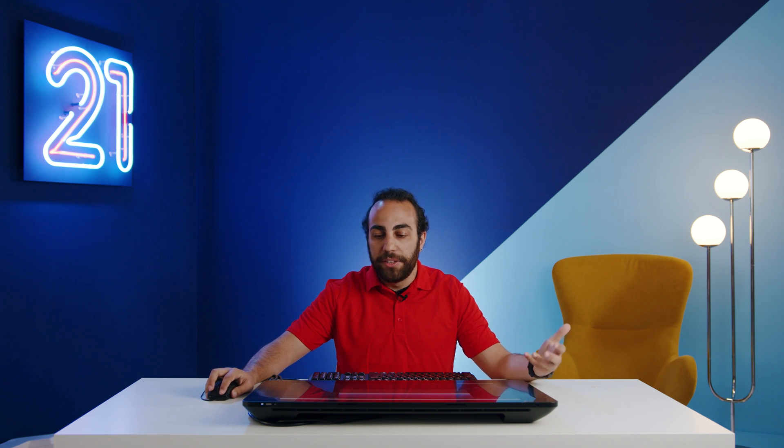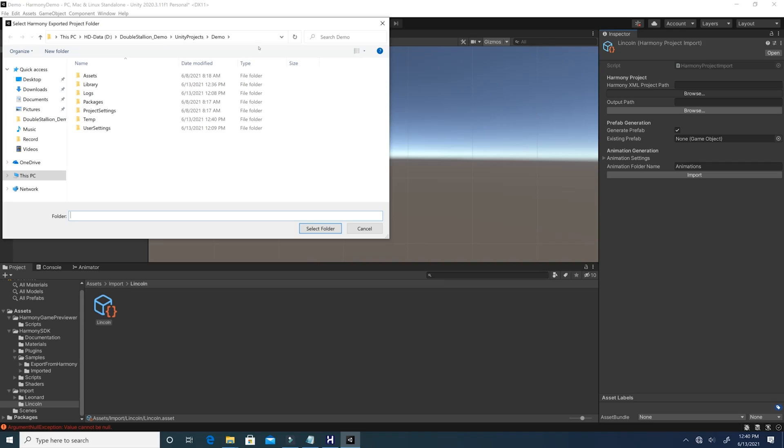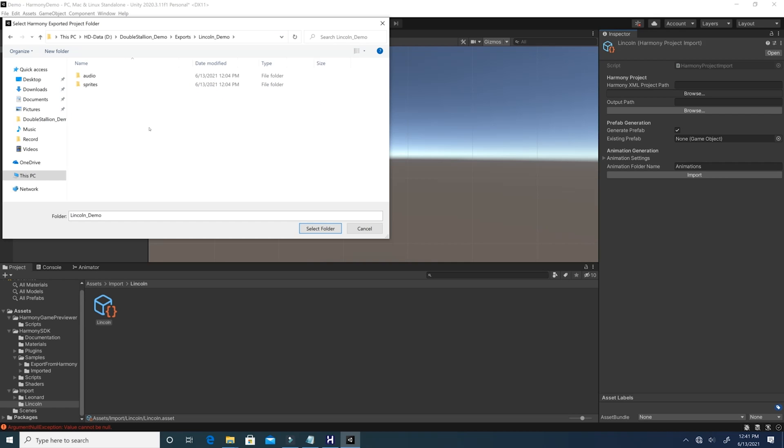Once that's done, you just need to find your export and give the link to it. Once you've found the folder and successfully added it to the project, all you need to do is choose where the project will be exported for Unity.